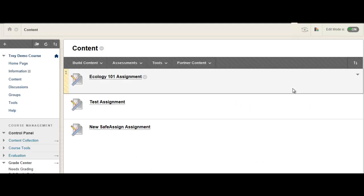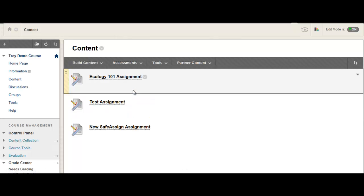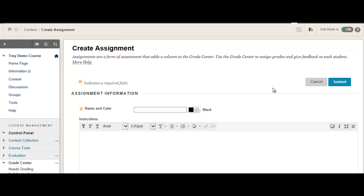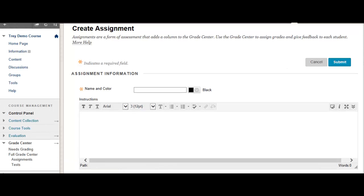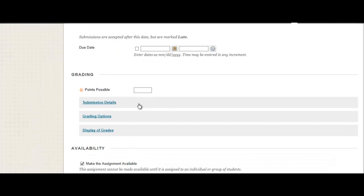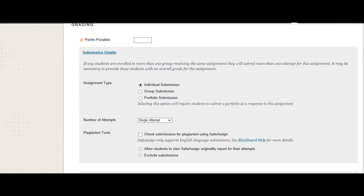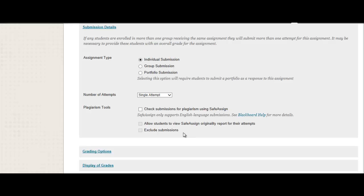If I want to create a new assignment, I head over to my Assessments dropdown and choose the Assignment tool. You will notice that it no longer includes the option for an assignment and a SafeAssignment, since the capability is now built right into the Assignment tool. I would go ahead and create an assignment as I usually do, and the area of change here is going to fall into the Submission Details area. So I would set up my assignment and come to this particular section, and you'll see this is where I have the option to check submissions for plagiarism using SafeAssign.